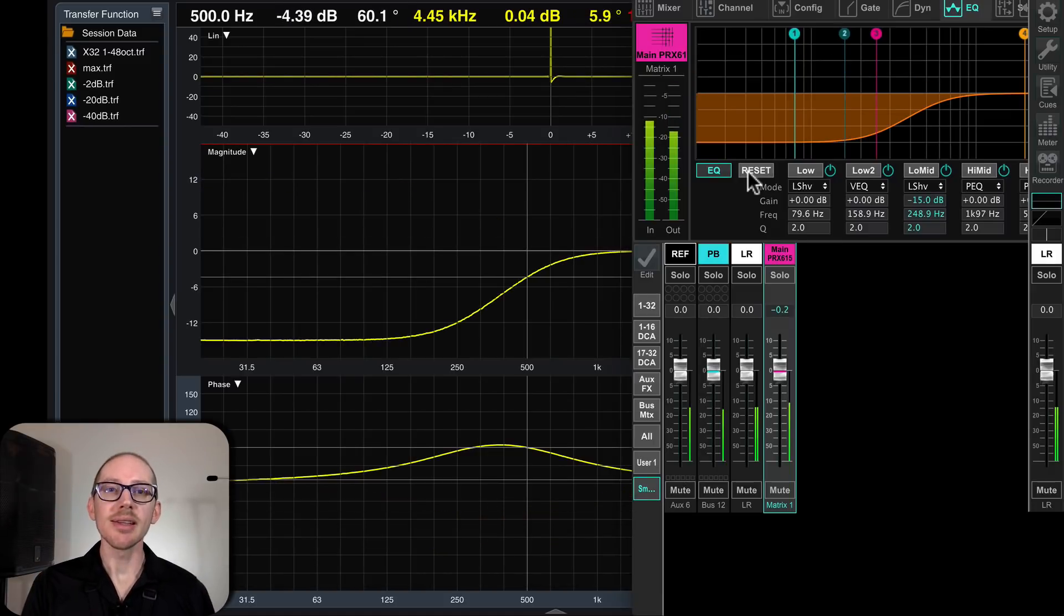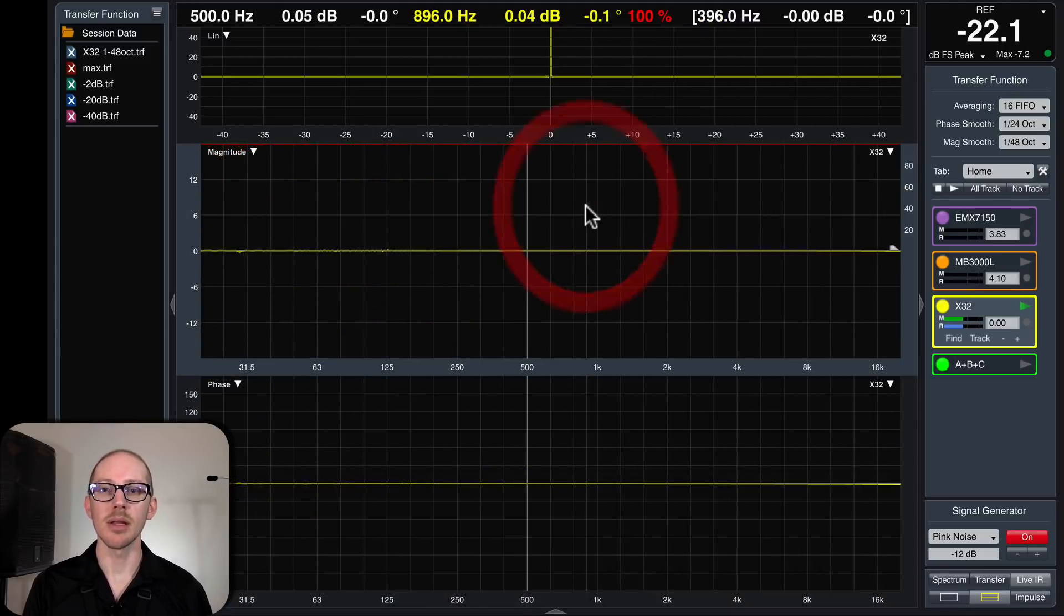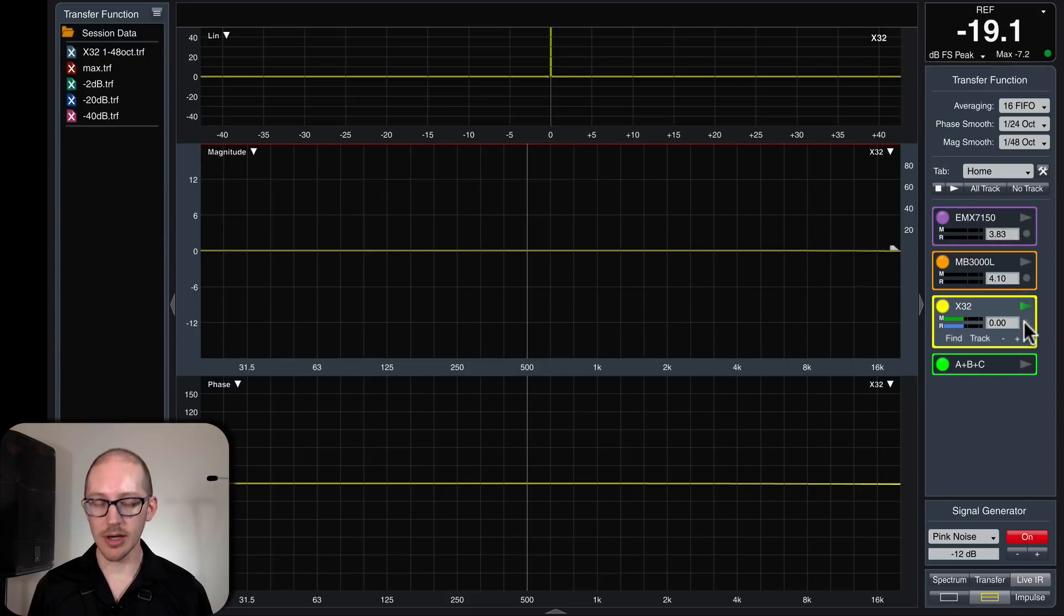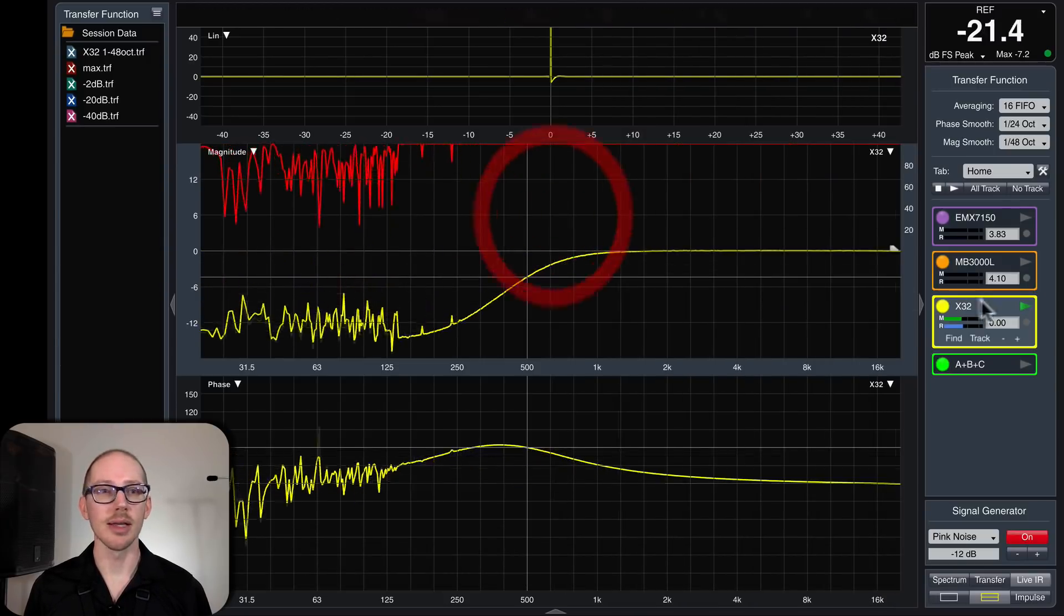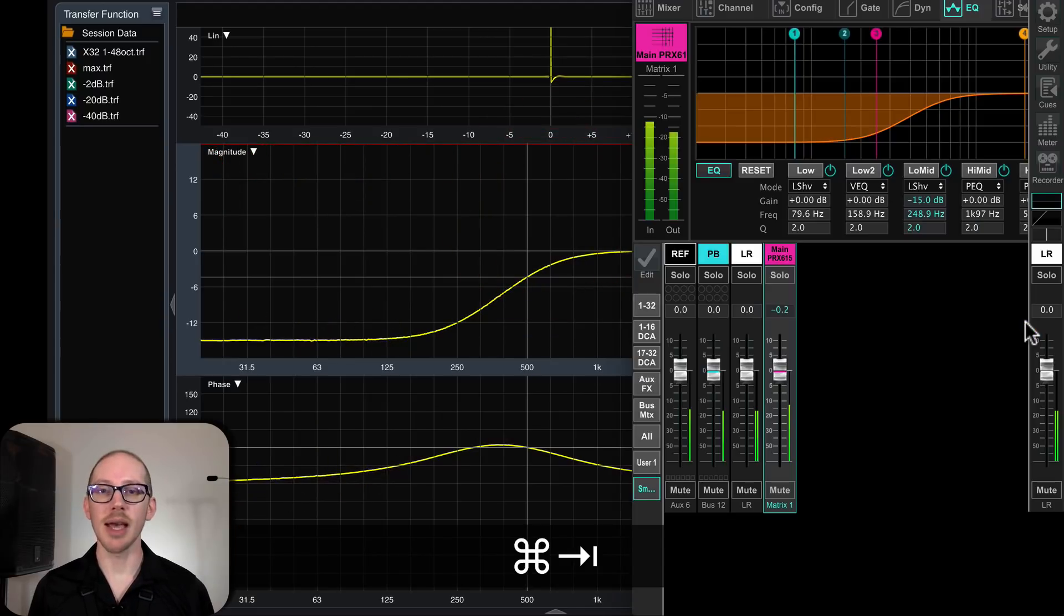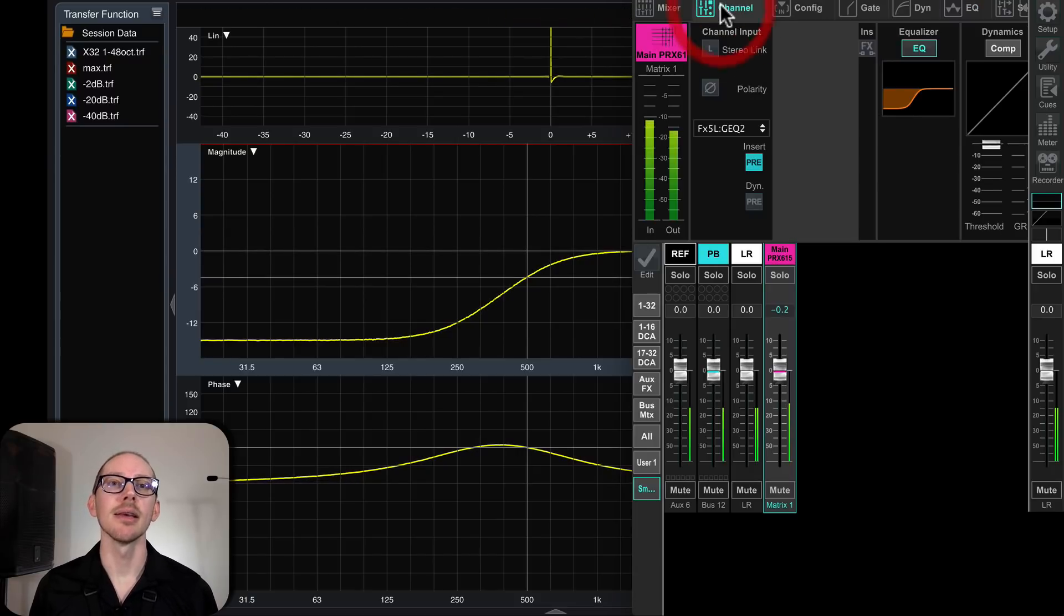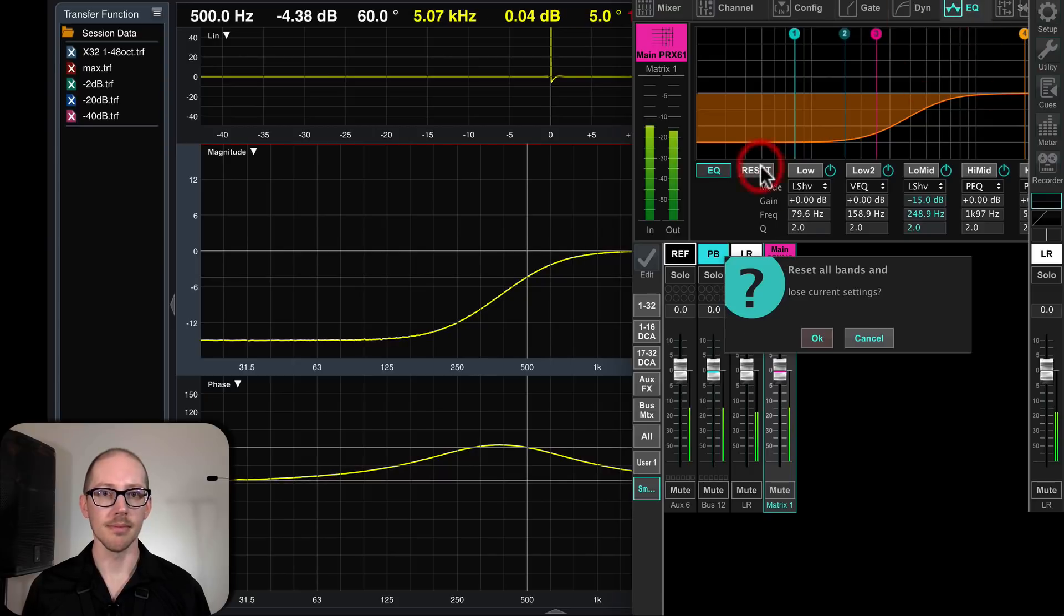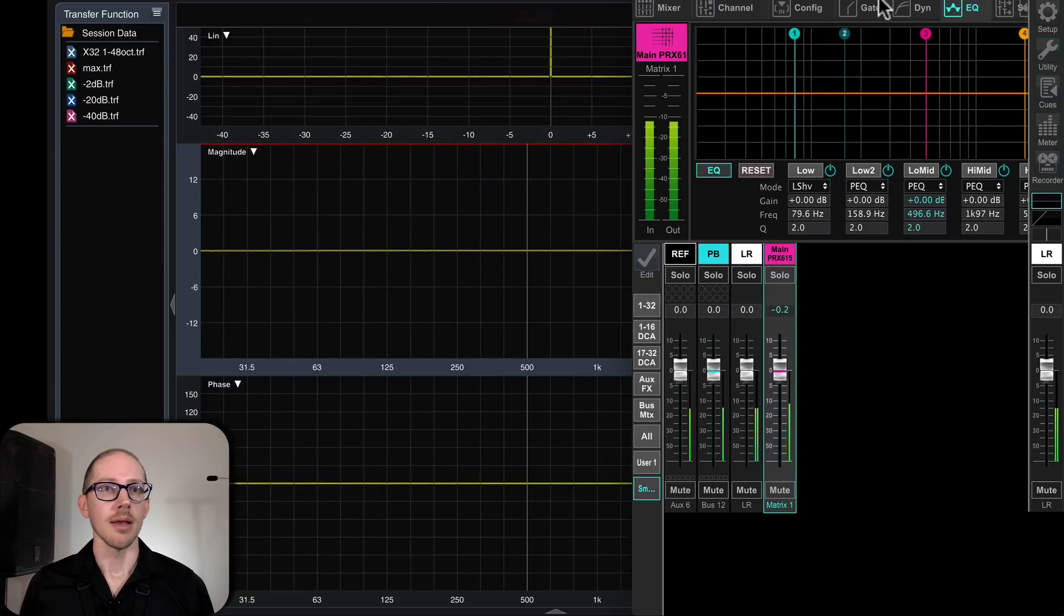An important thing to note here about the EQ is that if I turn it off and on, no delay changes. If I hit delay here again, it's still zero. If I go back here and turn on the EQ. So turning on the channel EQ doesn't seem to have an effect on the delay. But if I go over here, let me reset this first.